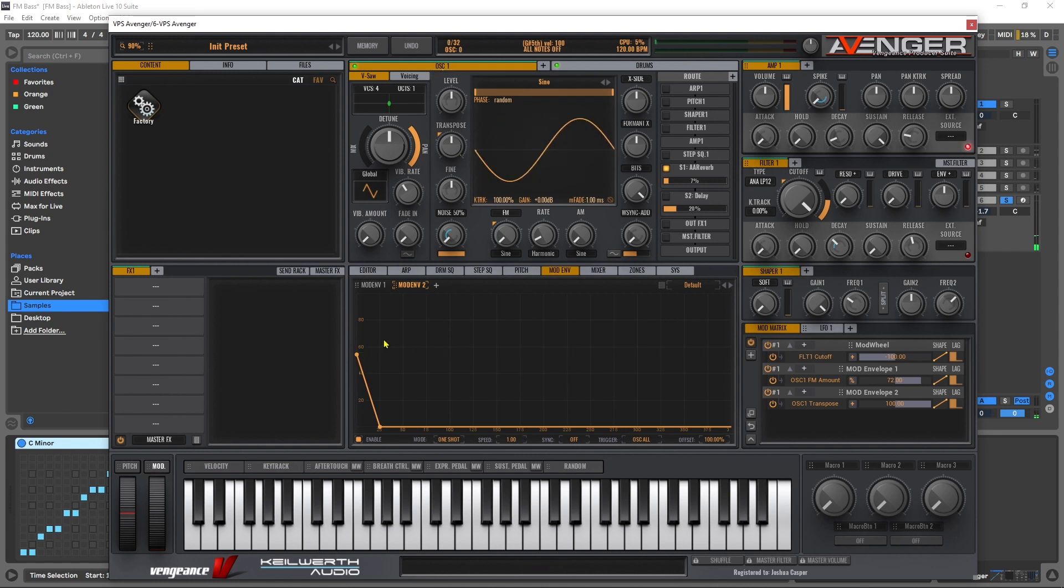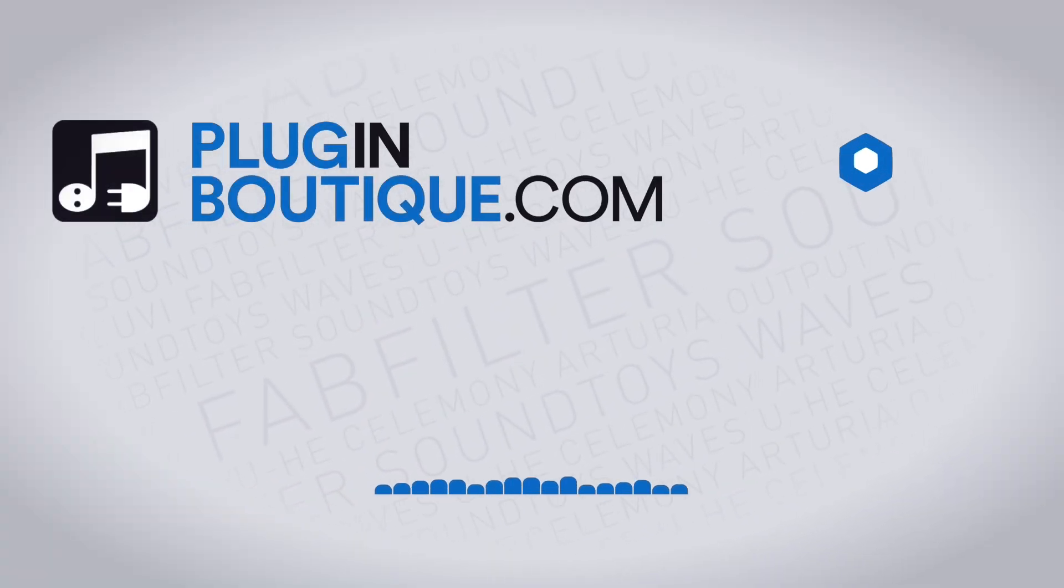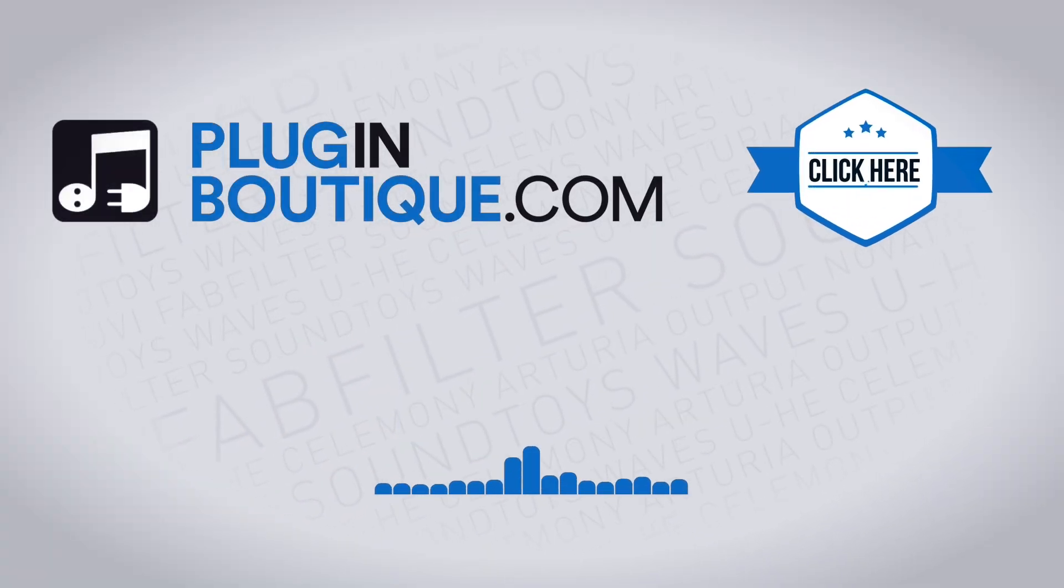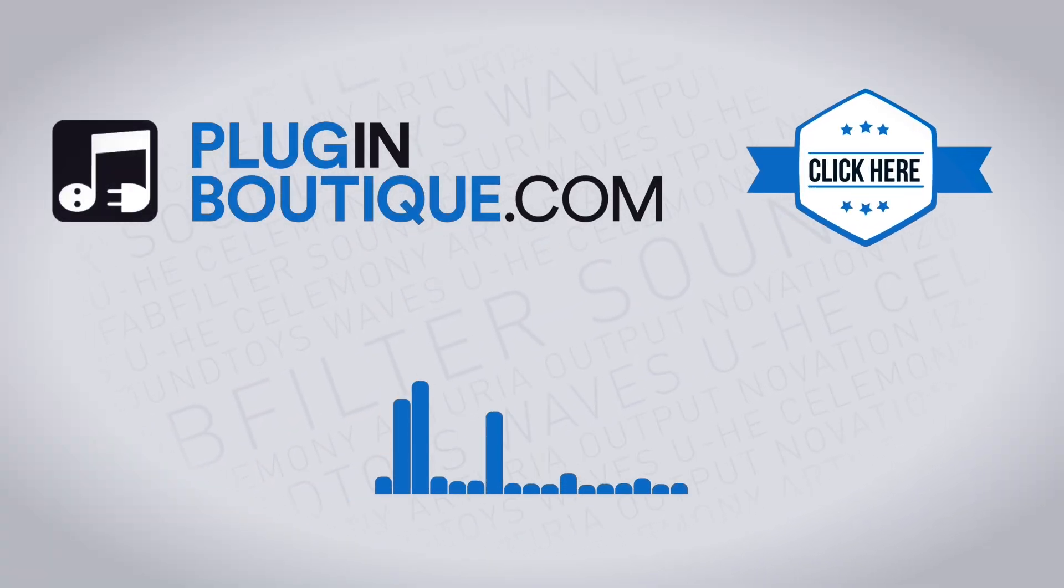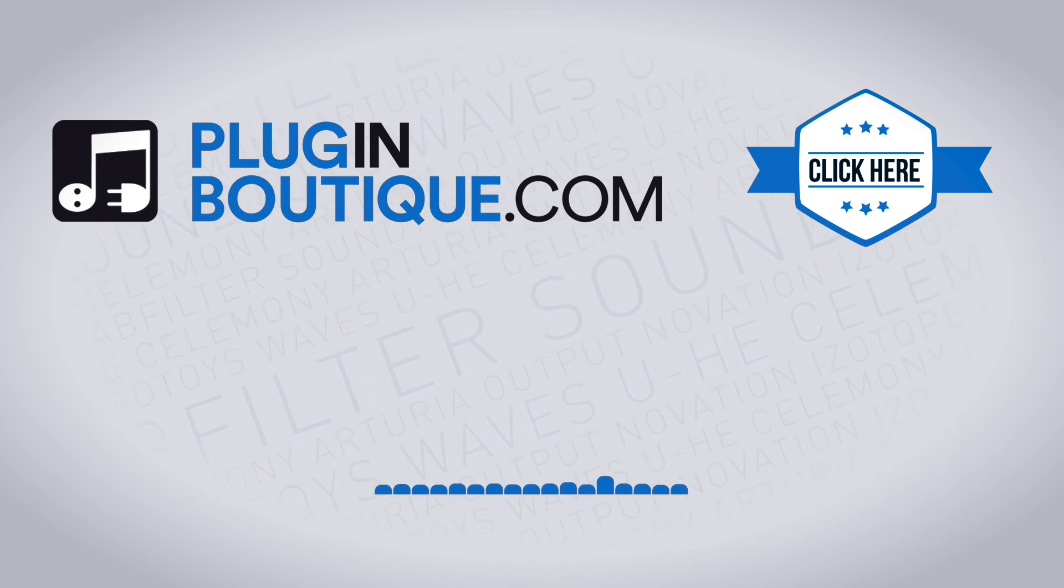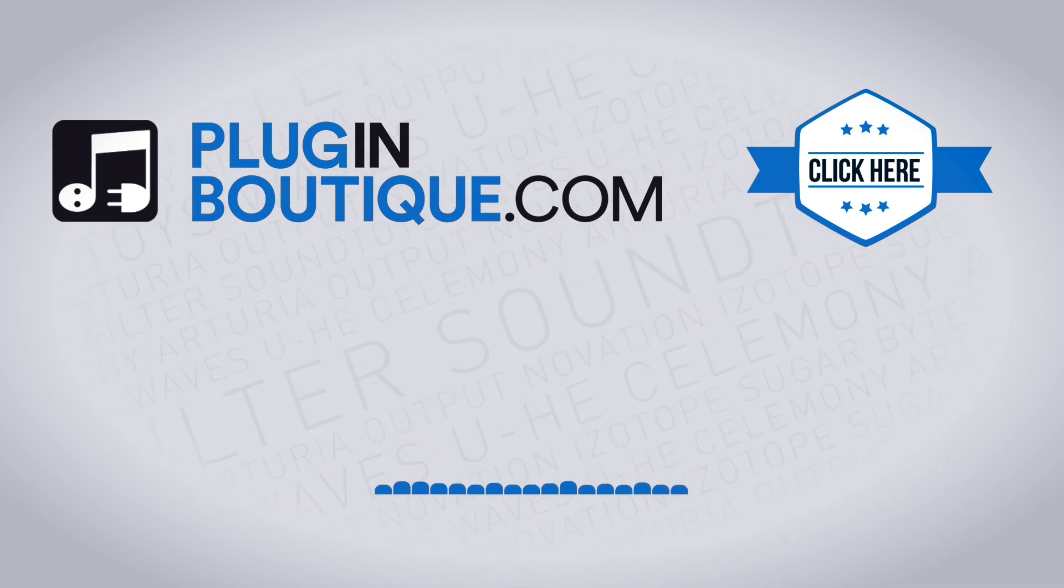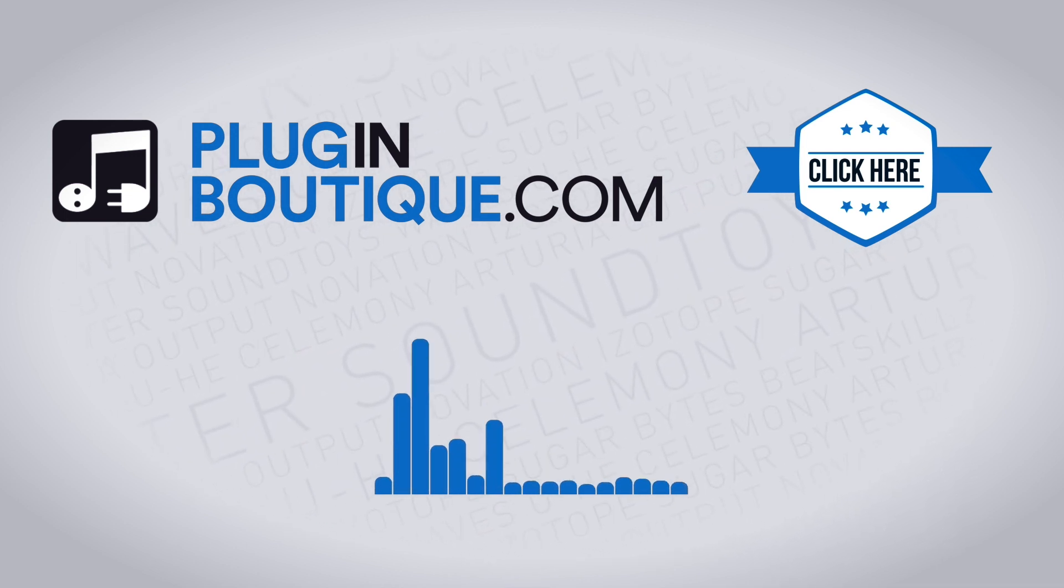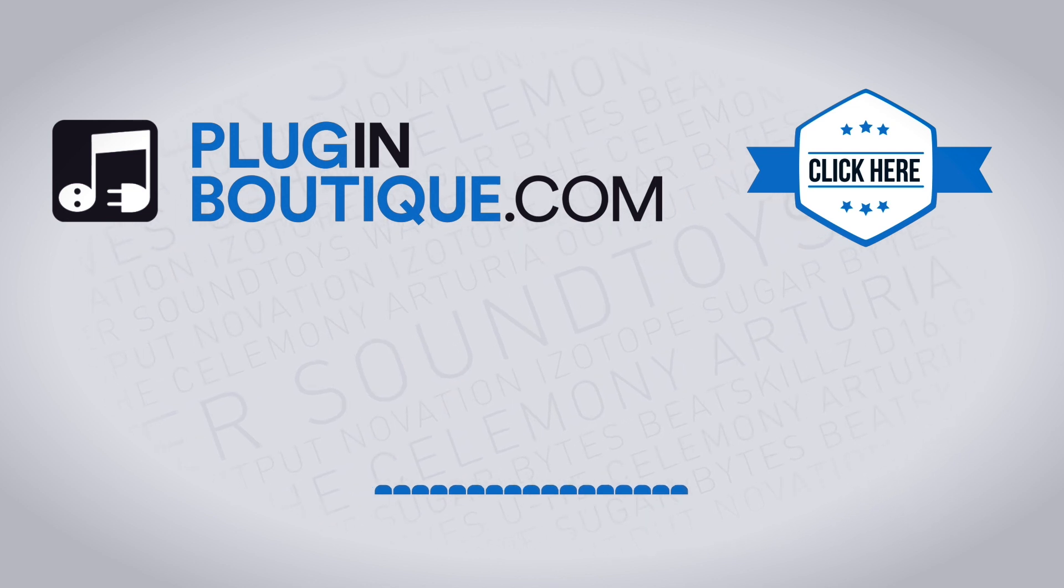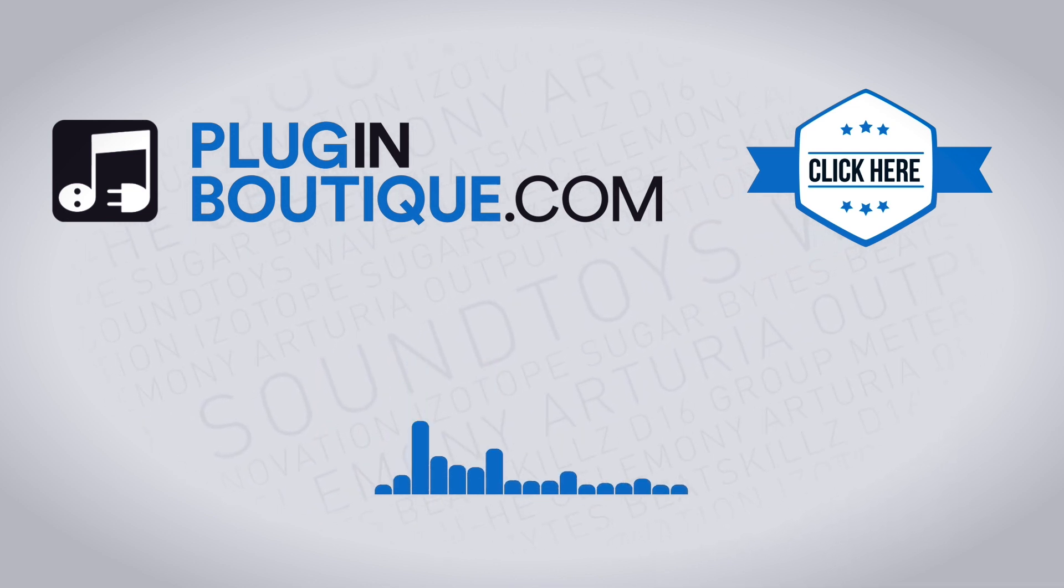And there you go, a great FM bass in less than two minutes inside VPS Avenger 3. And I'll see you in the next one.